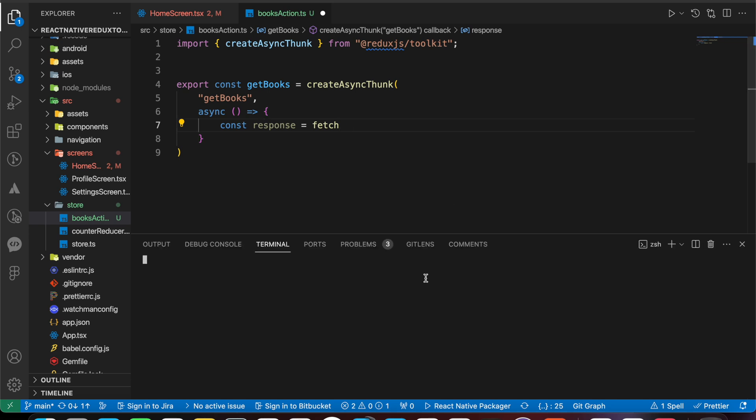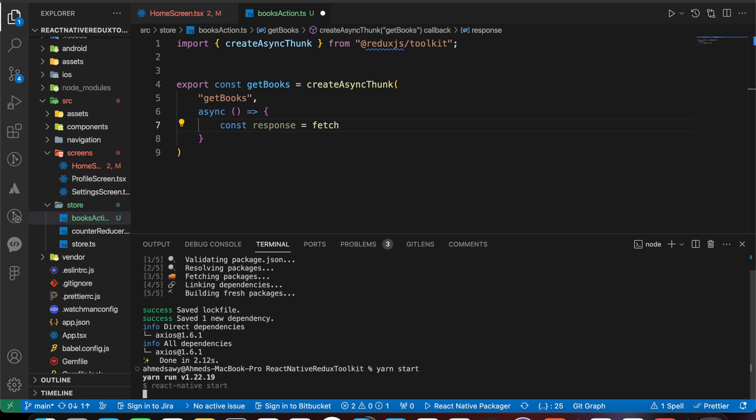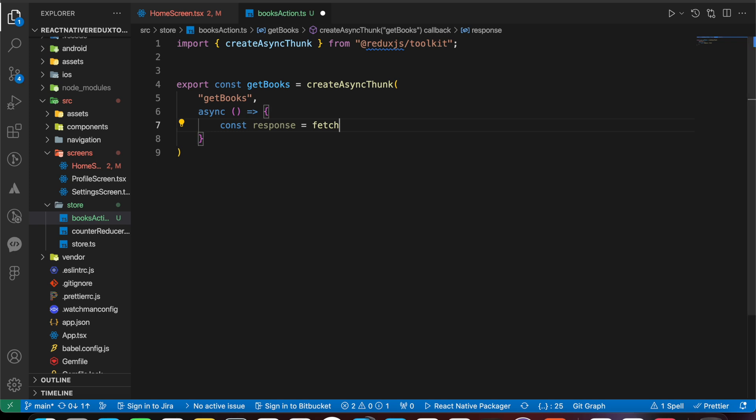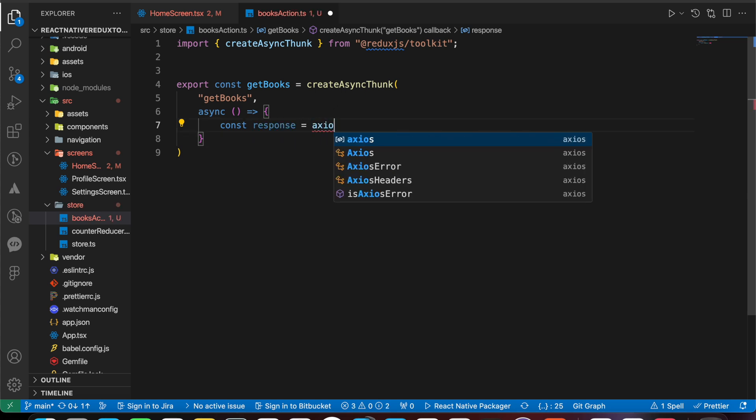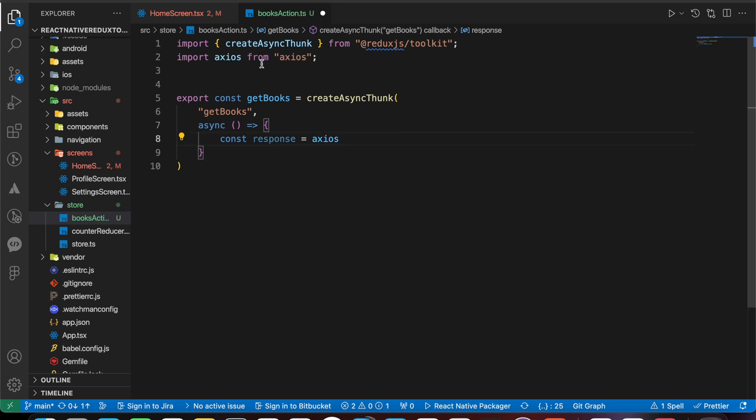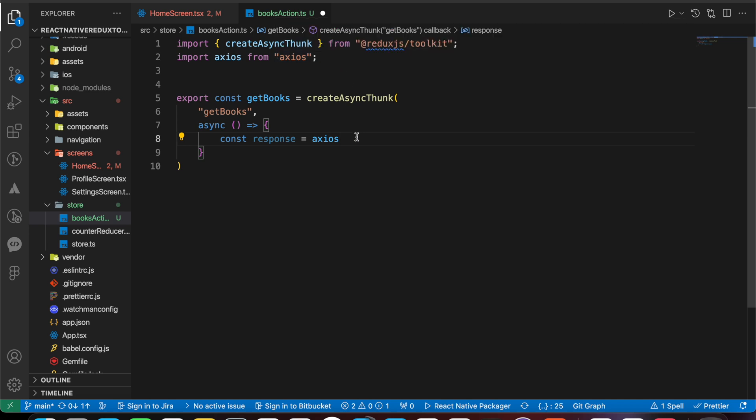To make it simpler, I'm going to use axios because axios is simpler. So let's install it real quick: yarn add axios, yarn start.